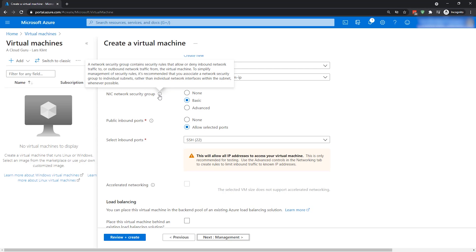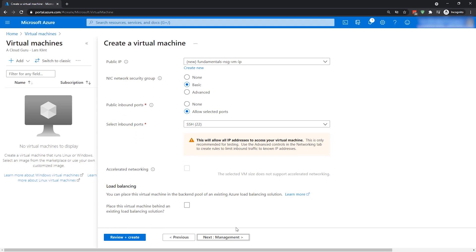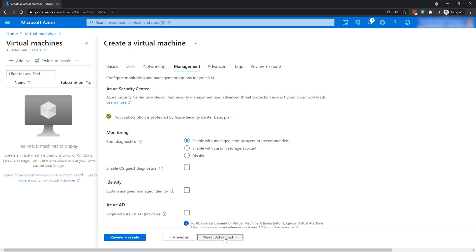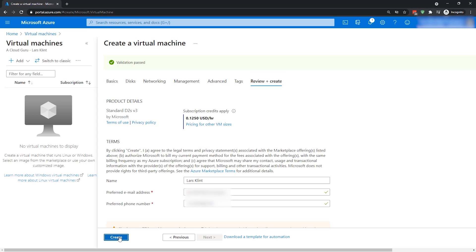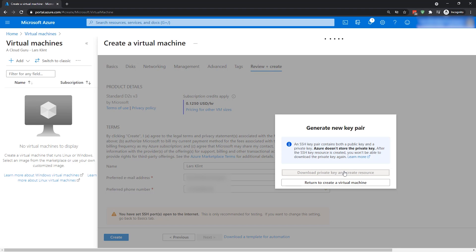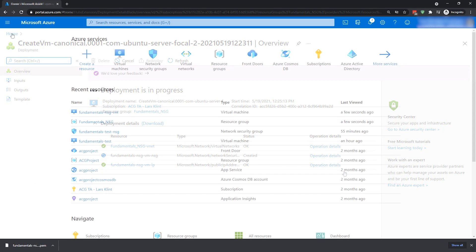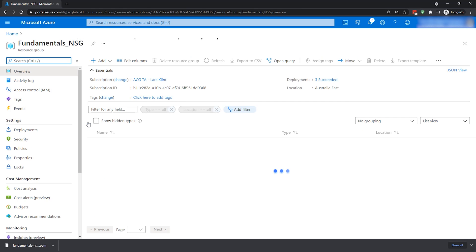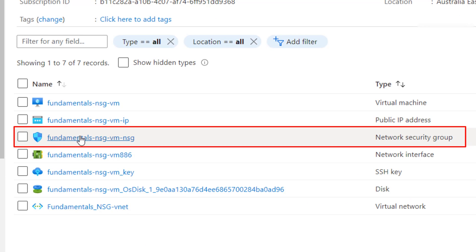Because you normally have one attached to a virtual machine, we'll leave it as basic. We're going to allow SSH publicly — I'm aware that this is not what you would do normally, but just to have some rules we can look at. We'll leave management as it is, and go straight to review and create, then click create. Make sure you download private keys if they are created, because otherwise you will never be able to retrieve them again. Let's look at the resource group that we just created everything inside. We can now see a number of things have been created, one of them being a network security group.